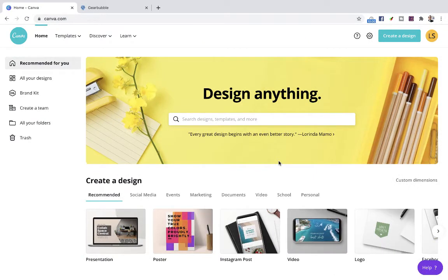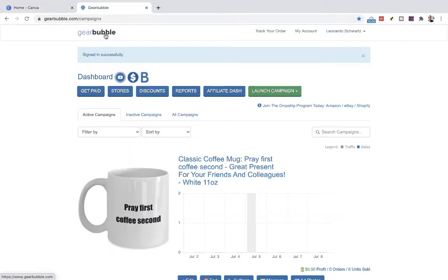We're going to use a couple of tools. First we're going to use one tool for the design and then another tool or platform for the publishing of the mug. This platform is called Gearbubble.com. You could use other print-on-demand platforms but I usually recommend this one because their prices are great, they have great products, and mostly because they have direct integration with marketplaces like Amazon, eBay, Etsy, etc. So that means you can simply create a mug and publish it online for free in Gearbubble because Gearbubble is completely free to join.